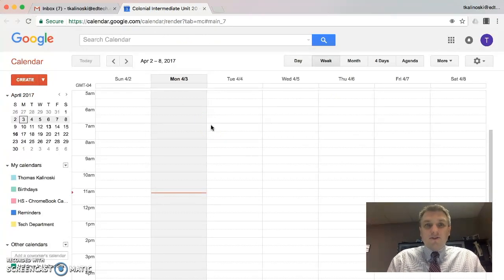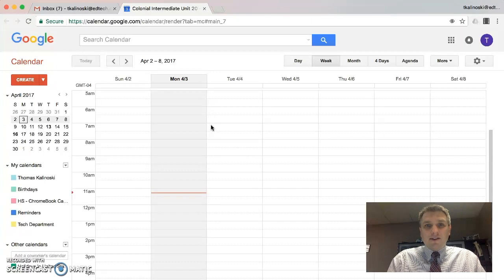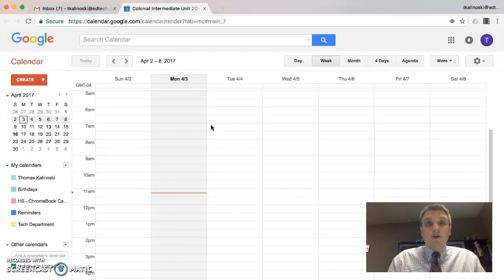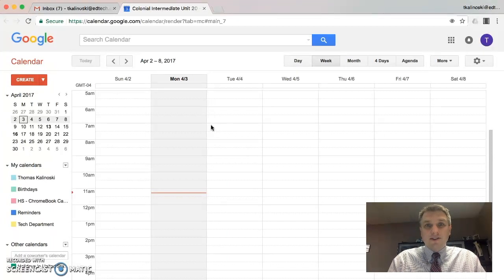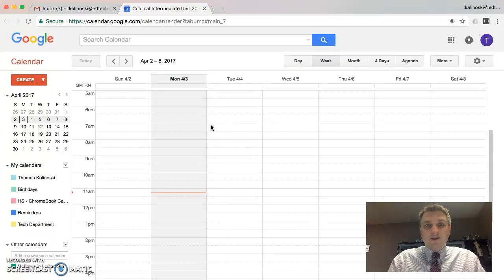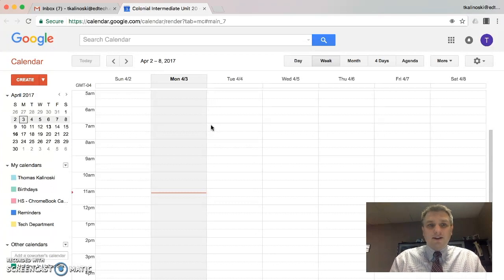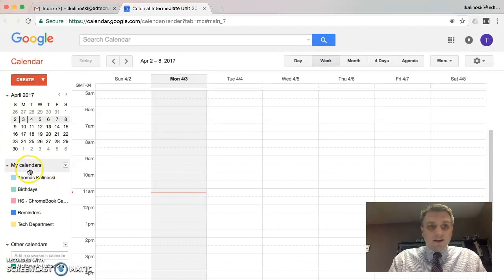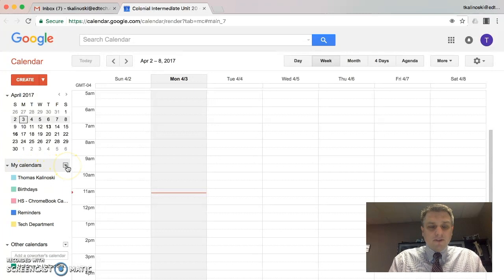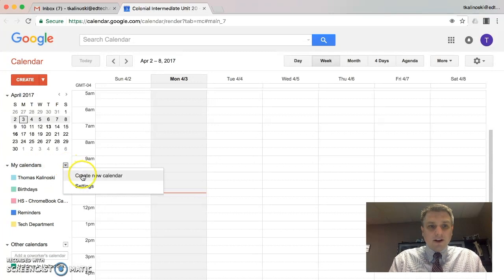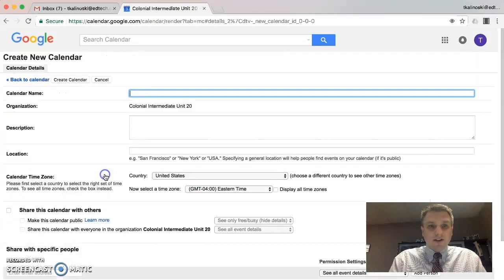The first thing you want to do is you probably want to create a separate calendar, because you might have your own meetings on your regular calendar that you don't necessarily want to share with the parents. Let's go ahead and create a new calendar. On the left-hand side here, where you see My Calendars, if we click on that arrow, we can click on Create New Calendar.